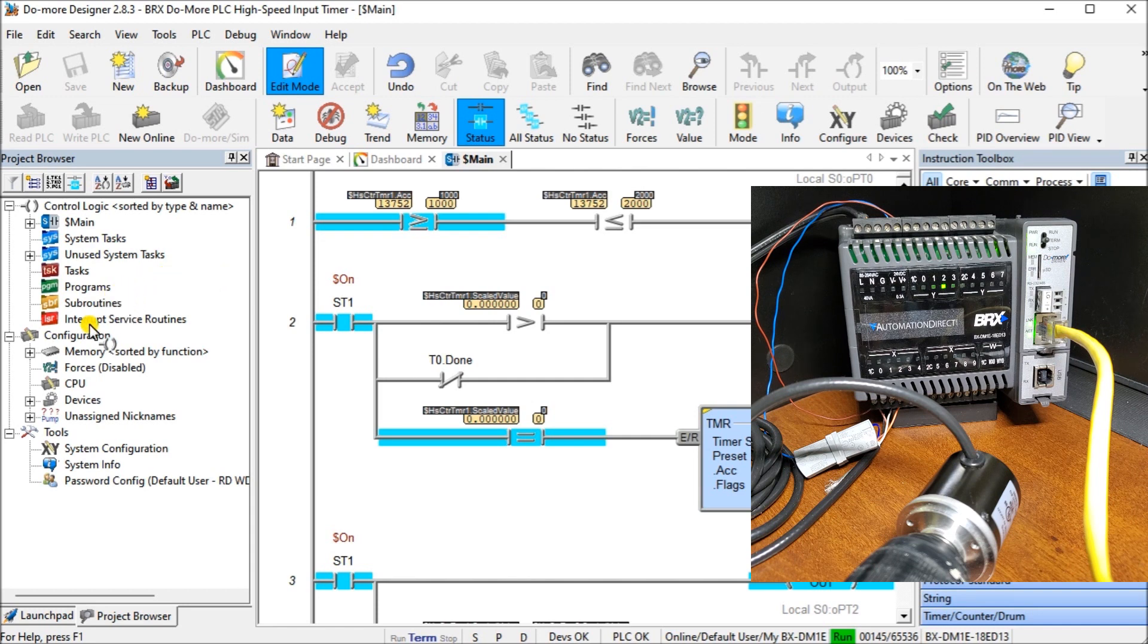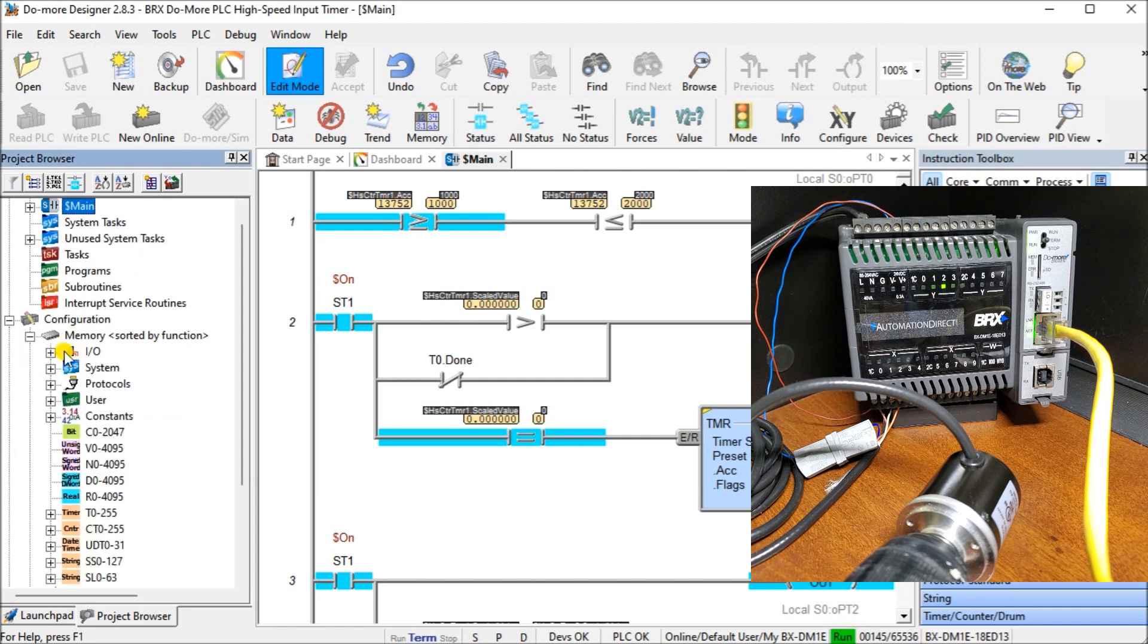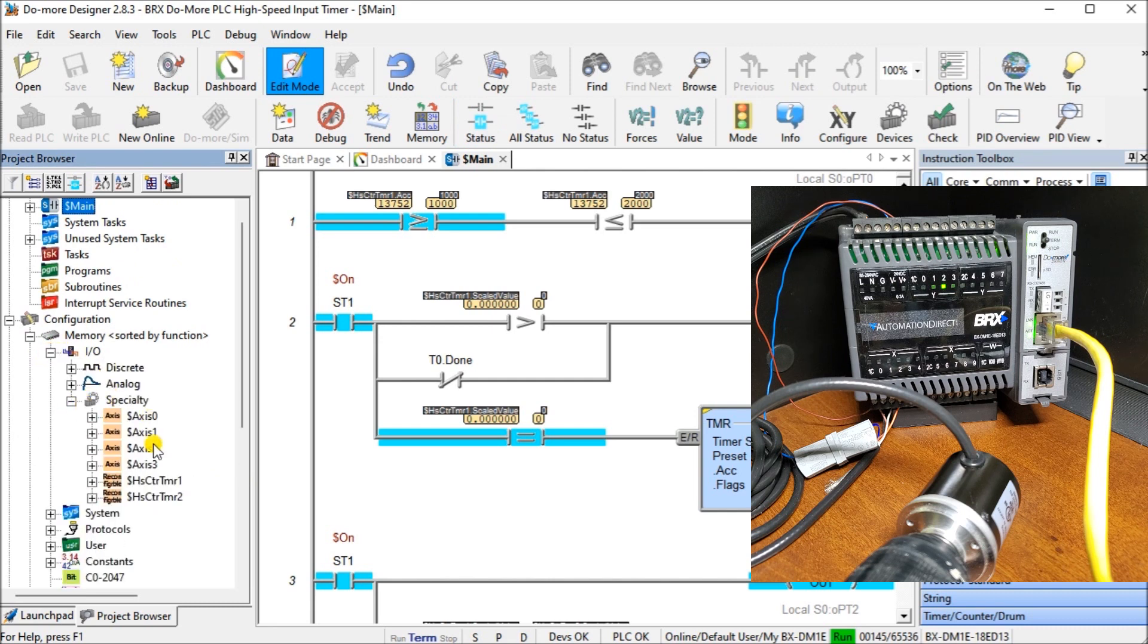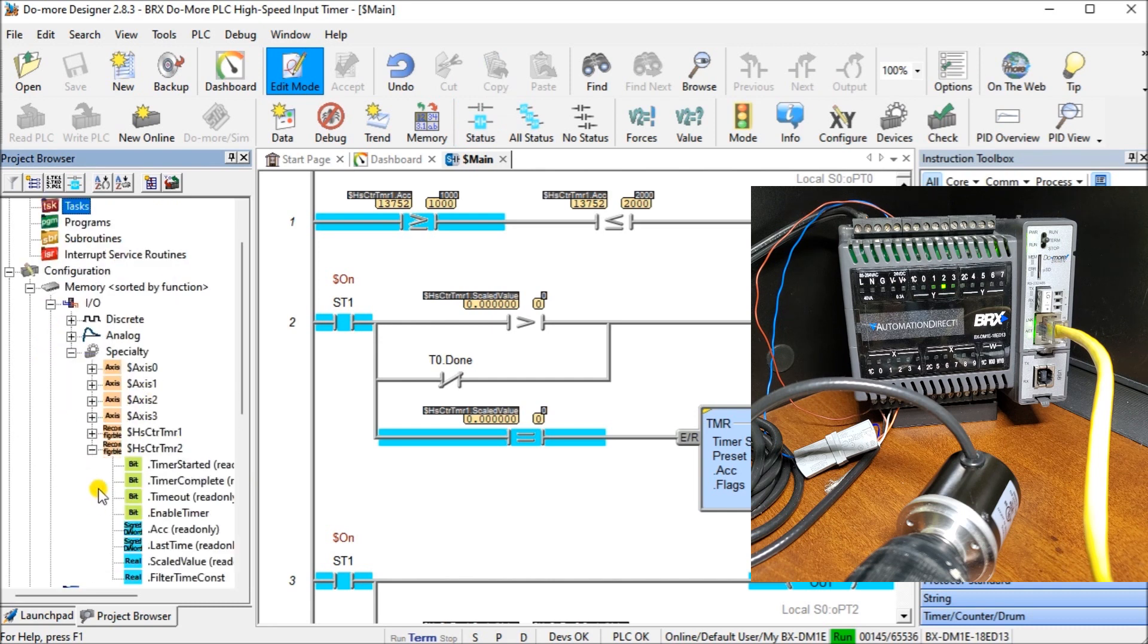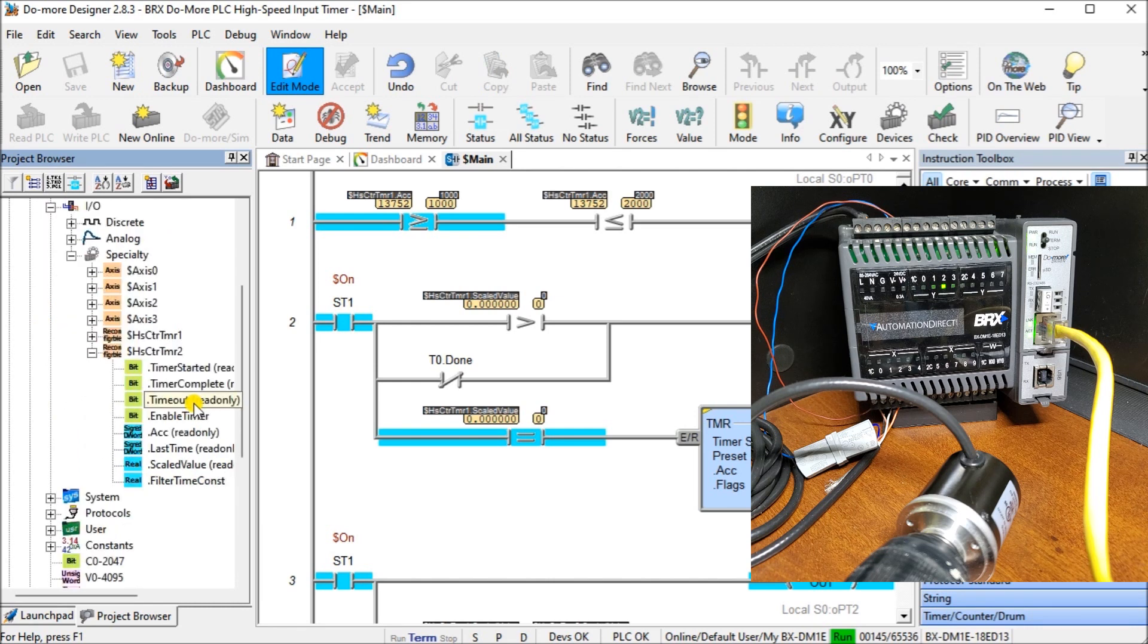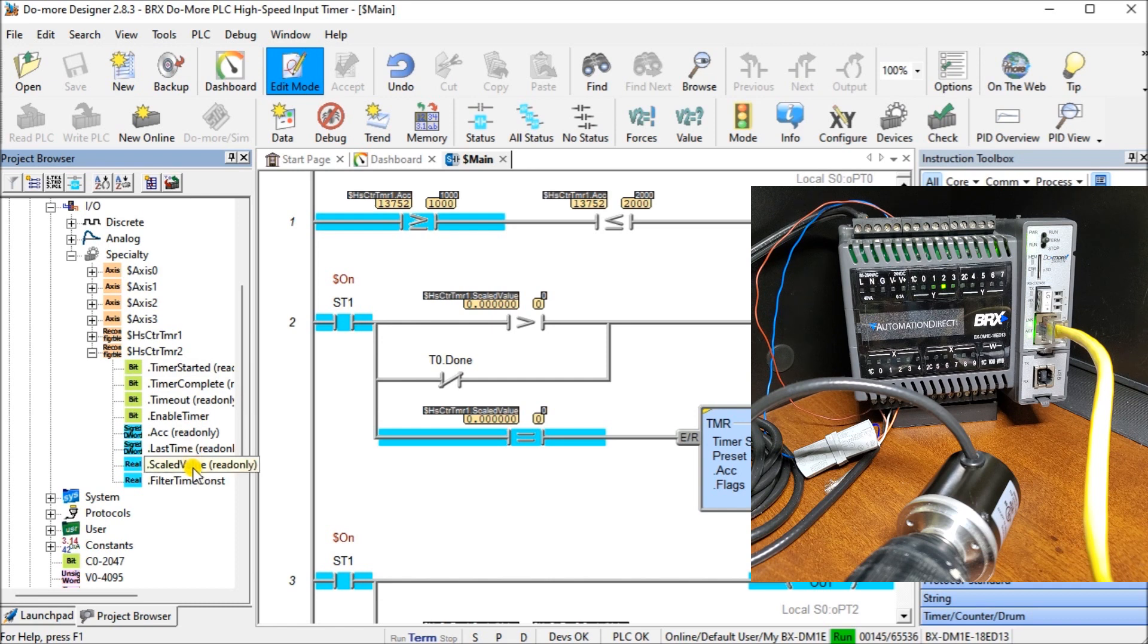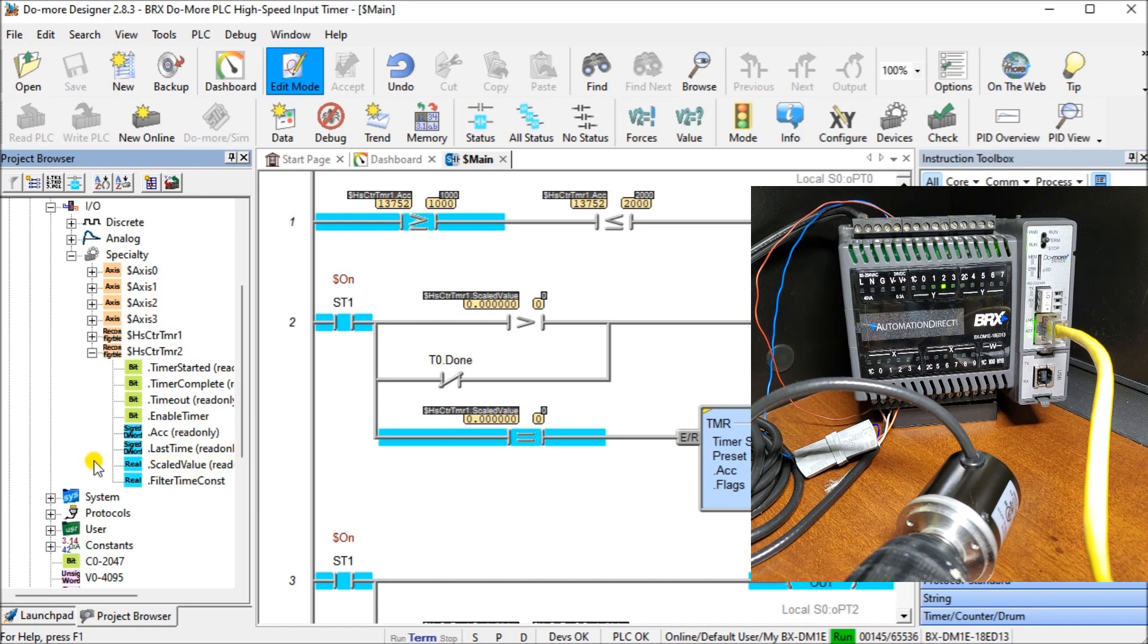Once we have that done, we can take a look at our structure for our high speed counter timer two. If we look under configuration, memory, IO, and then specialty, you will see that under timer two here, we have our variables. Time started, time complete, time out, we have an enable timer. Then we have our accumulated value, our last time, our scaled value which should show us our RPM, and our filter time constant. So there are our parameters.